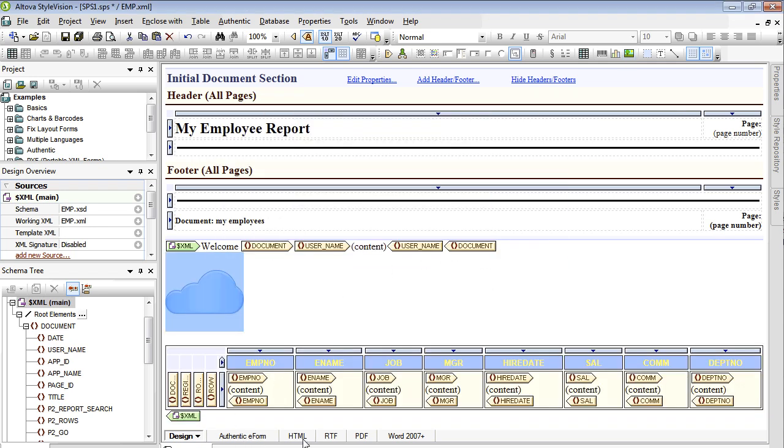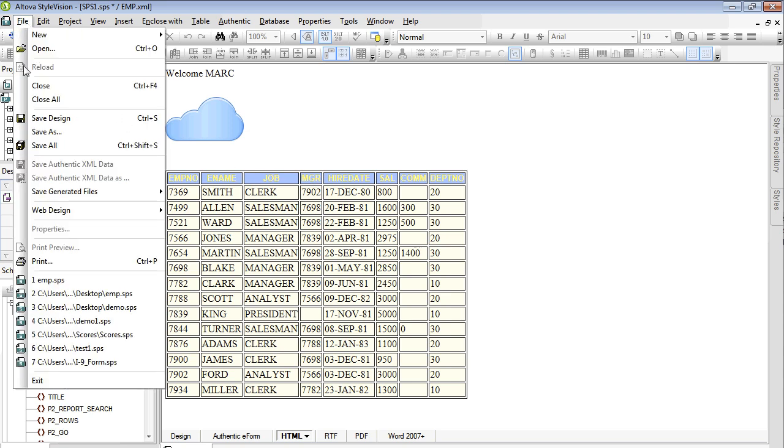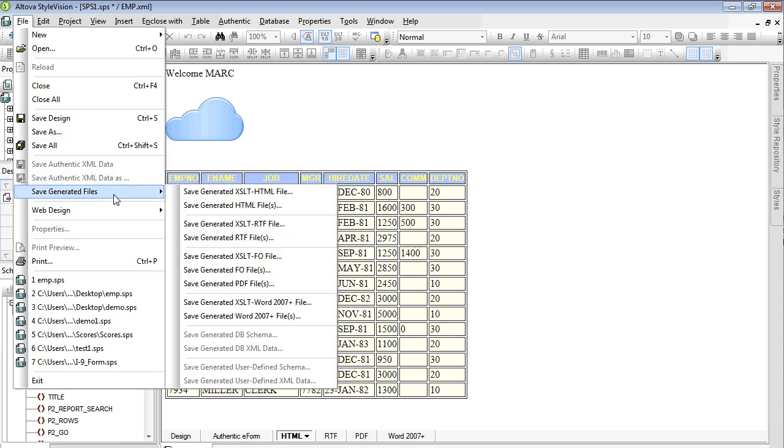Let's click on preview again. All right, once we are satisfied with our report layout, we can save our report layout as a generated XSLT FO file.